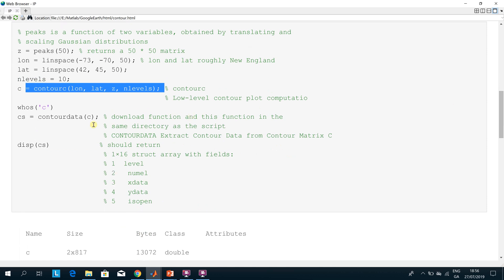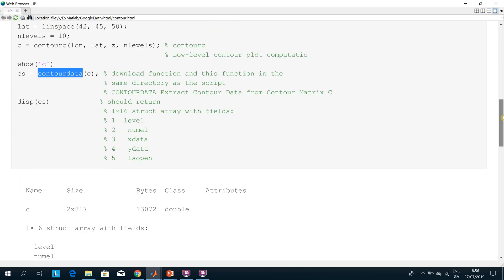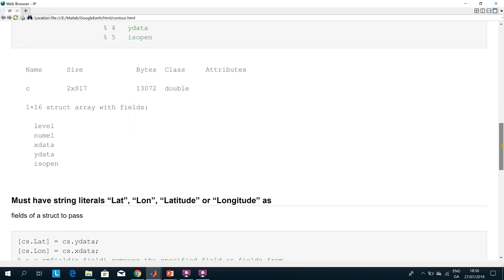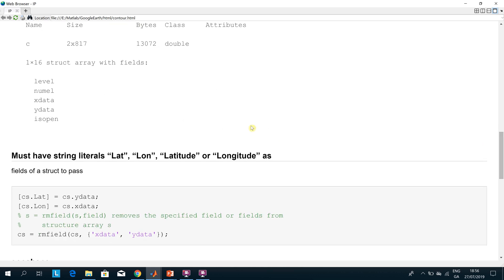You call the function downloaded from the MATLAB File Exchange called contour_data. The output 'cs' will be a struct with the following fields: the number of levels, number of elements, x data, y data, and is_open (which is logical).